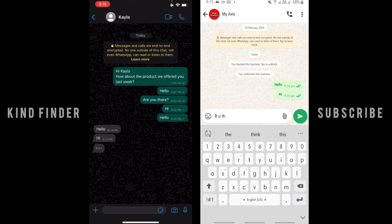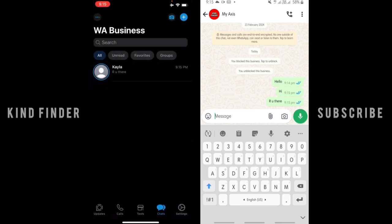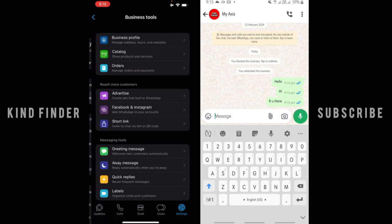All right, so what you need to do is go to your general settings on your WhatsApp Business. And after that, you can see there will be Business Tools. Tap on Business Tools.